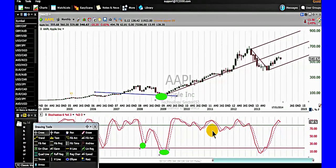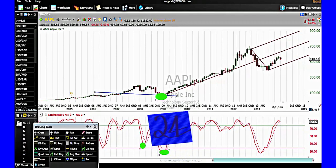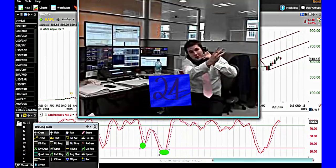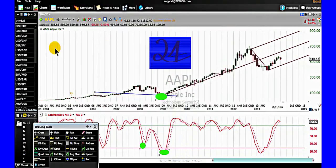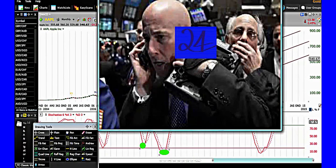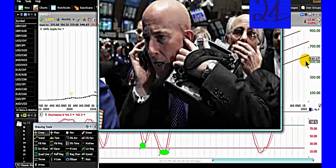To trade or not to trade? That is the question. Are you a day trader? Are you a speculator? Are you an investor? Are you a hedge fund manager? Are you a swing trader? Are you a position trader?